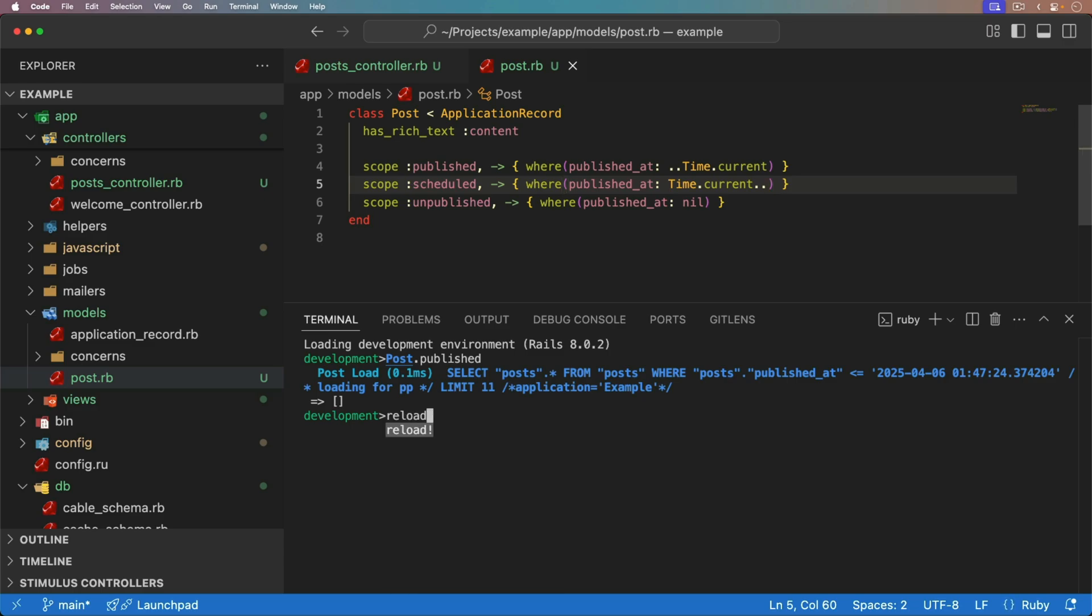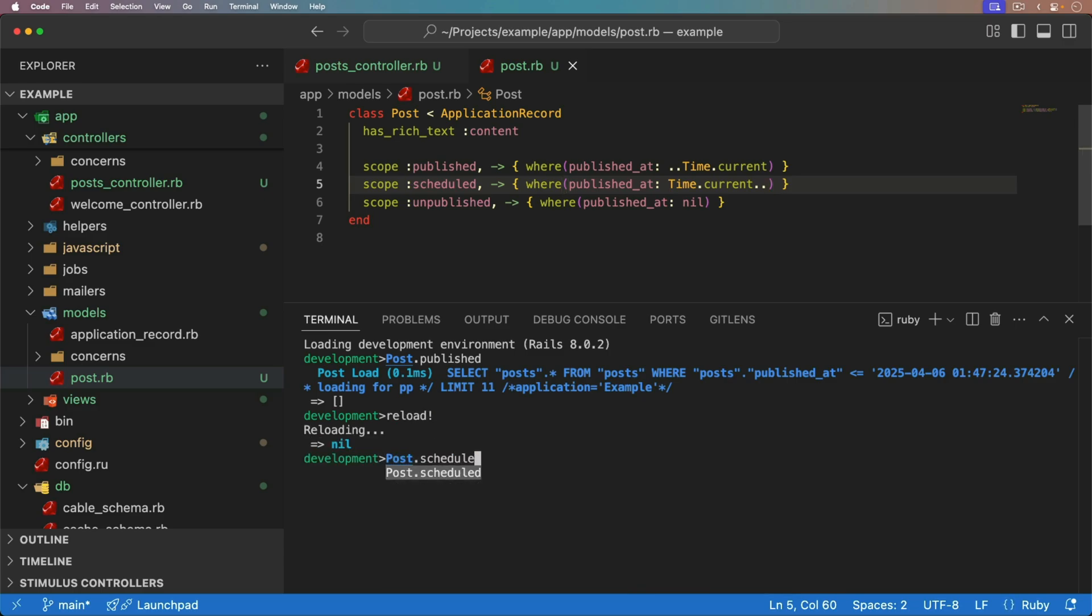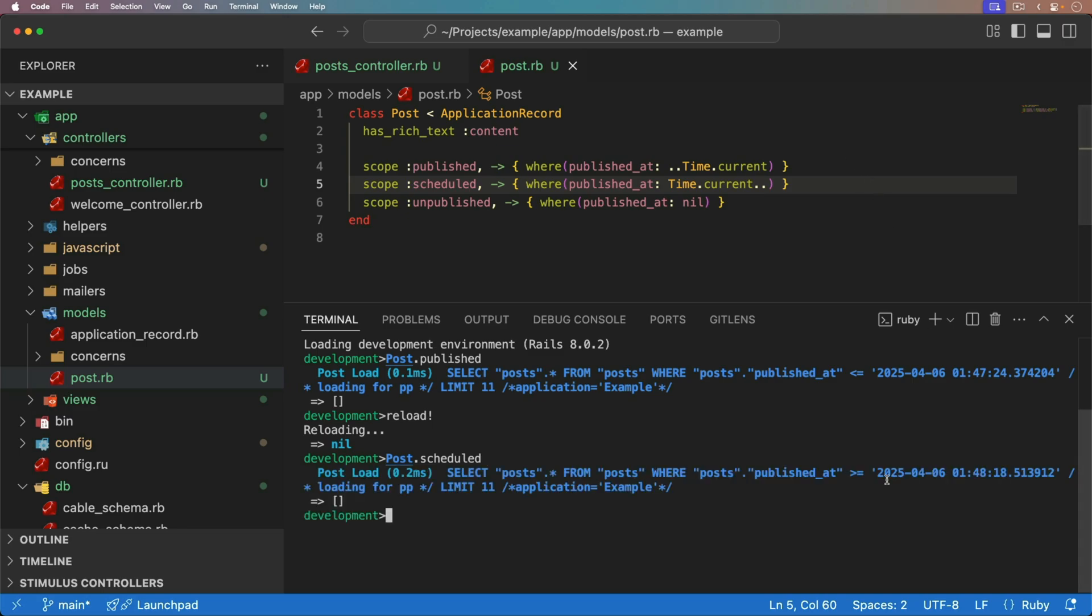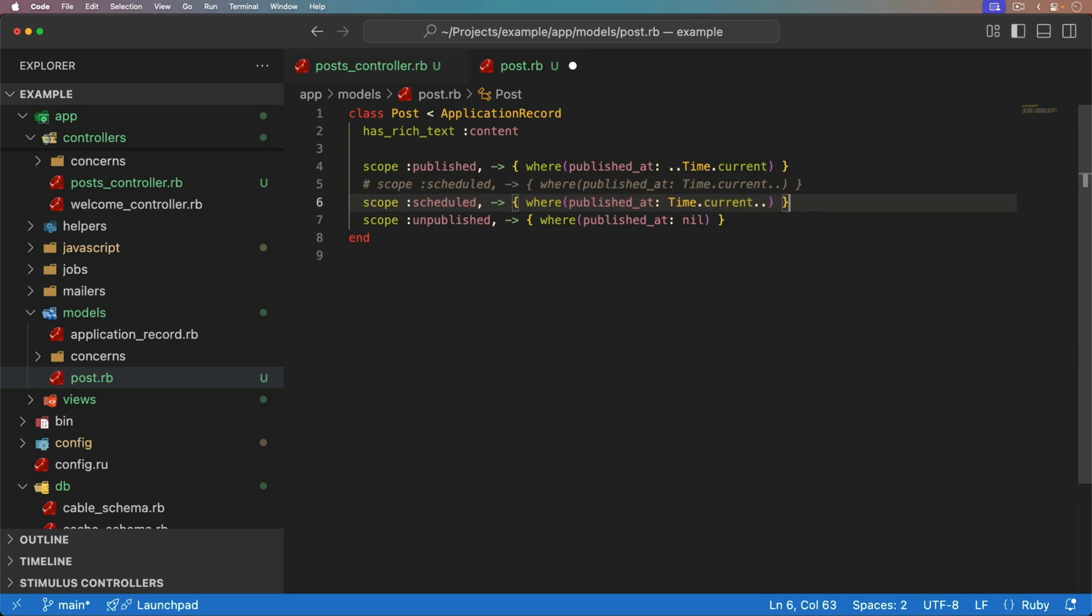So we can reload our console and we can get our post dot scheduled. But you see, the problem with this is that it also does a greater than or equal to. And while that may not ever actually become a problem because you're going to have to hit the exact millisecond, it could still be an issue because this published at really needs to be greater than, not greater than or equal to.